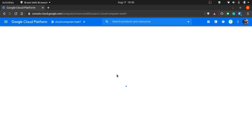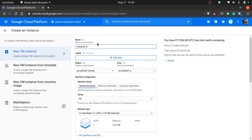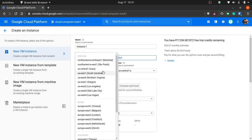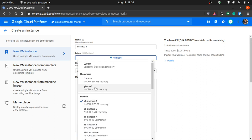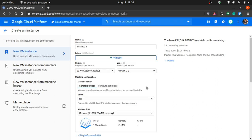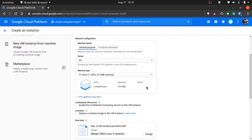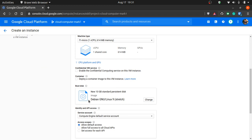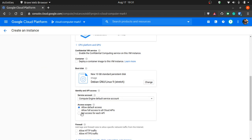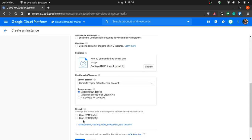You click create instance and that will take you to a page. It will ask you what do you want to name the computer. You can name it whatever you want. My laptop is really slow. You can just keep instance one if that's what you want. You can change the region. I will select Los Angeles.